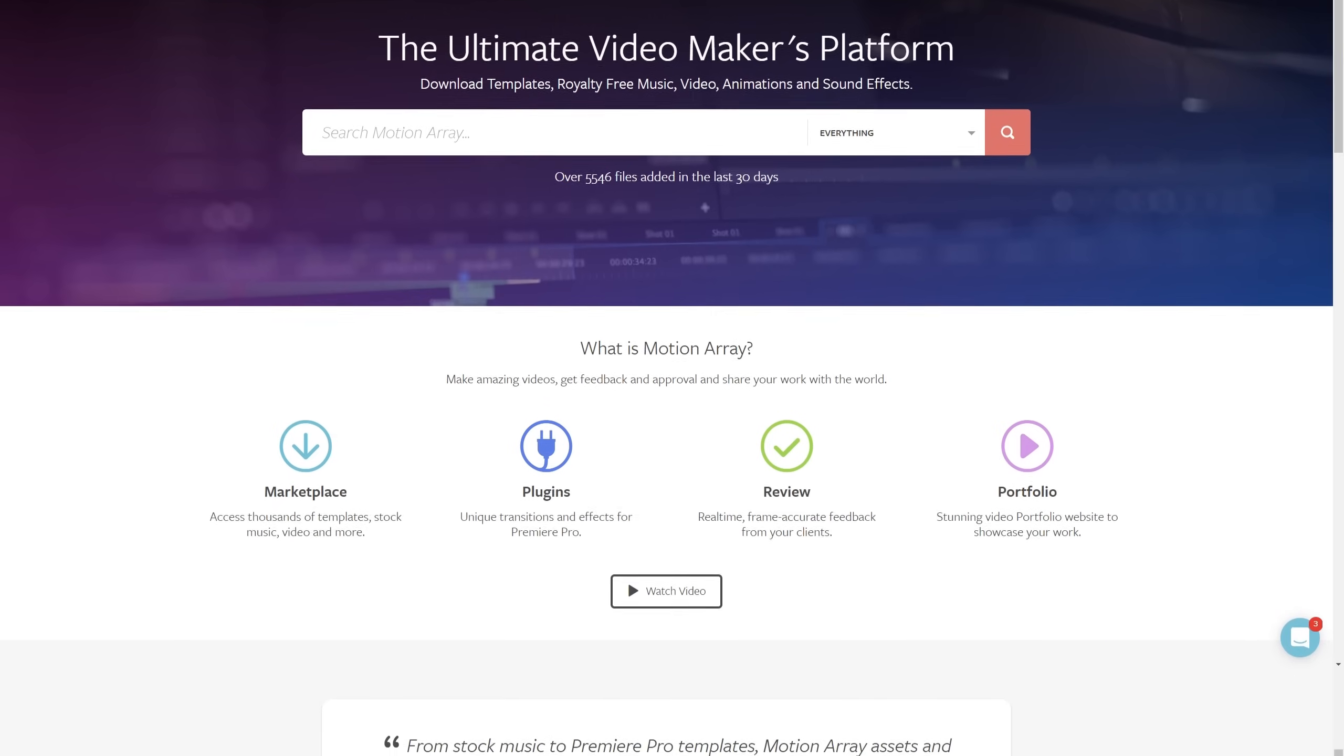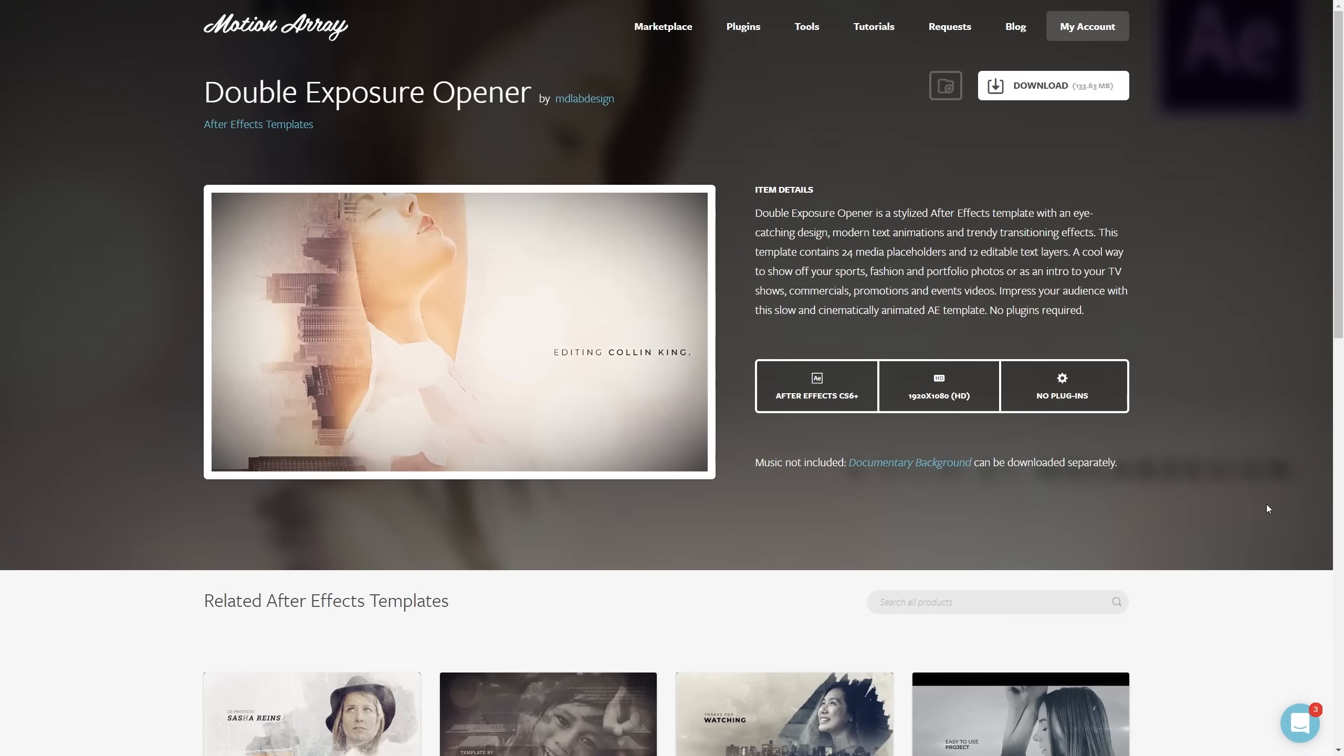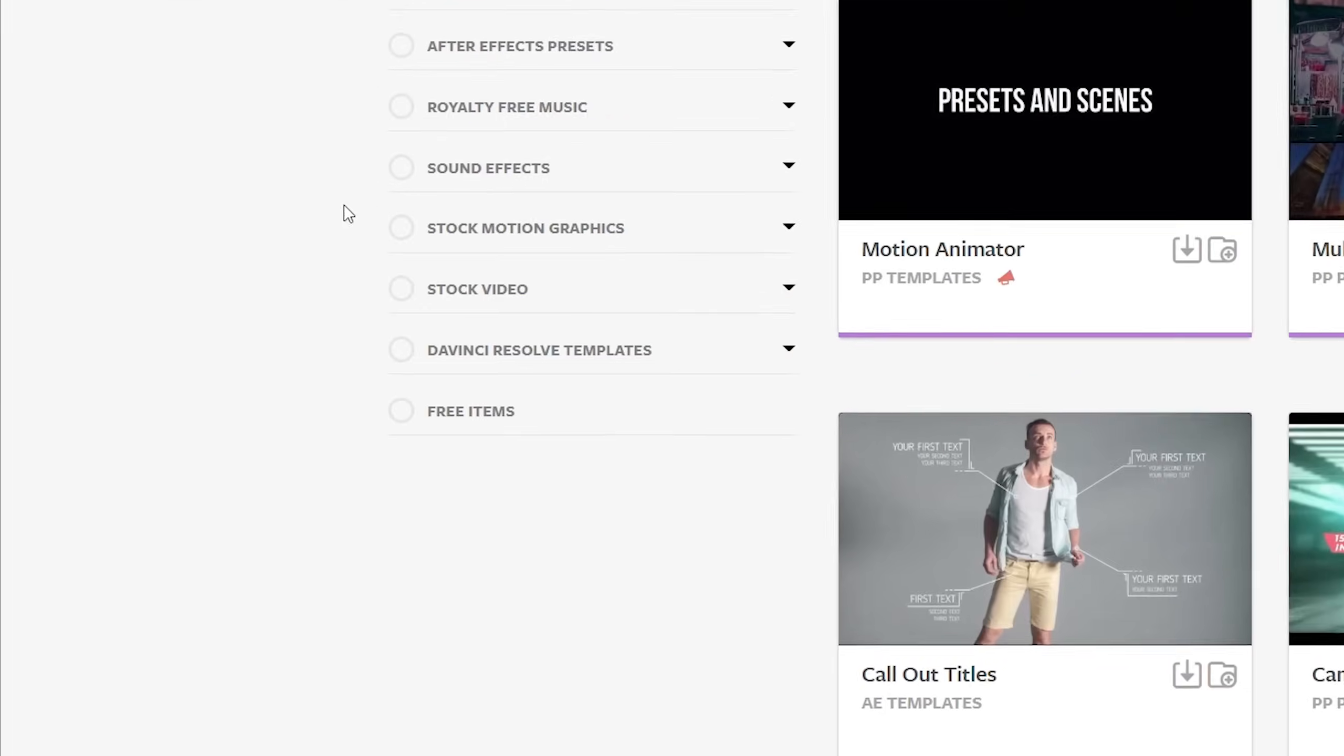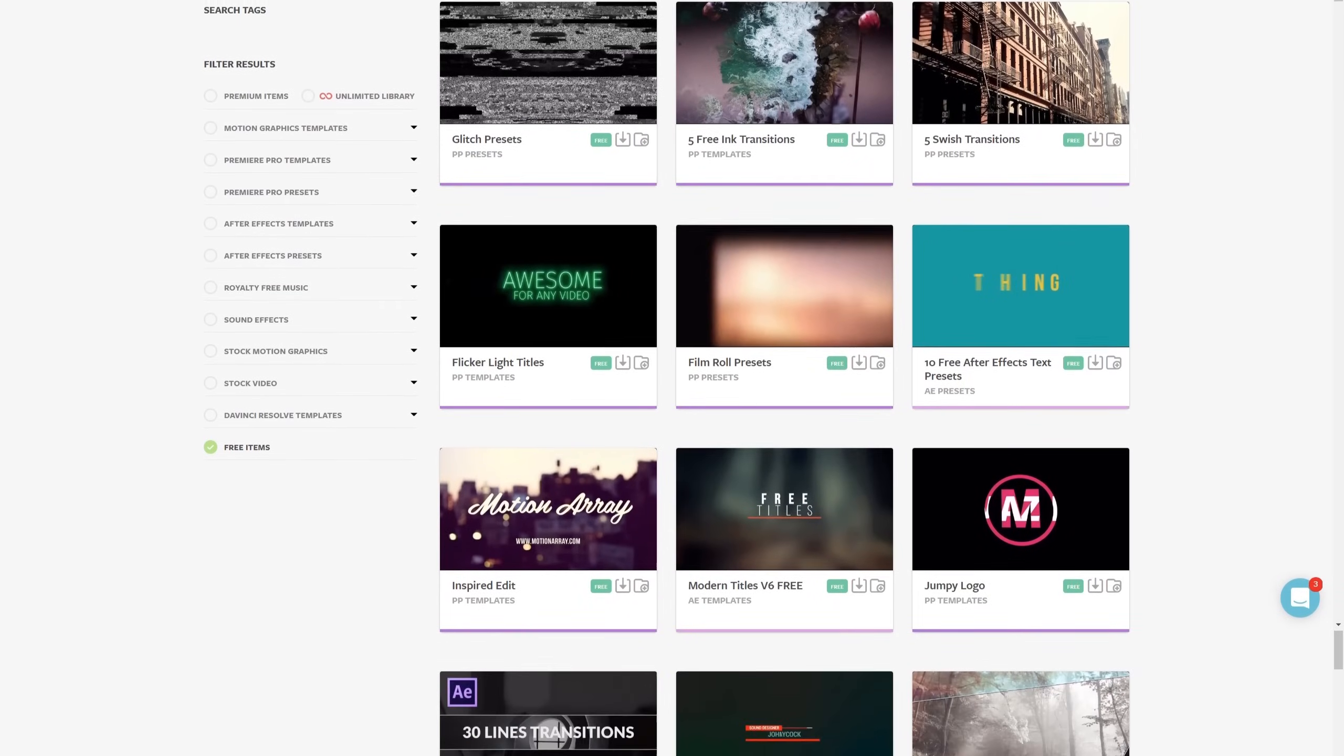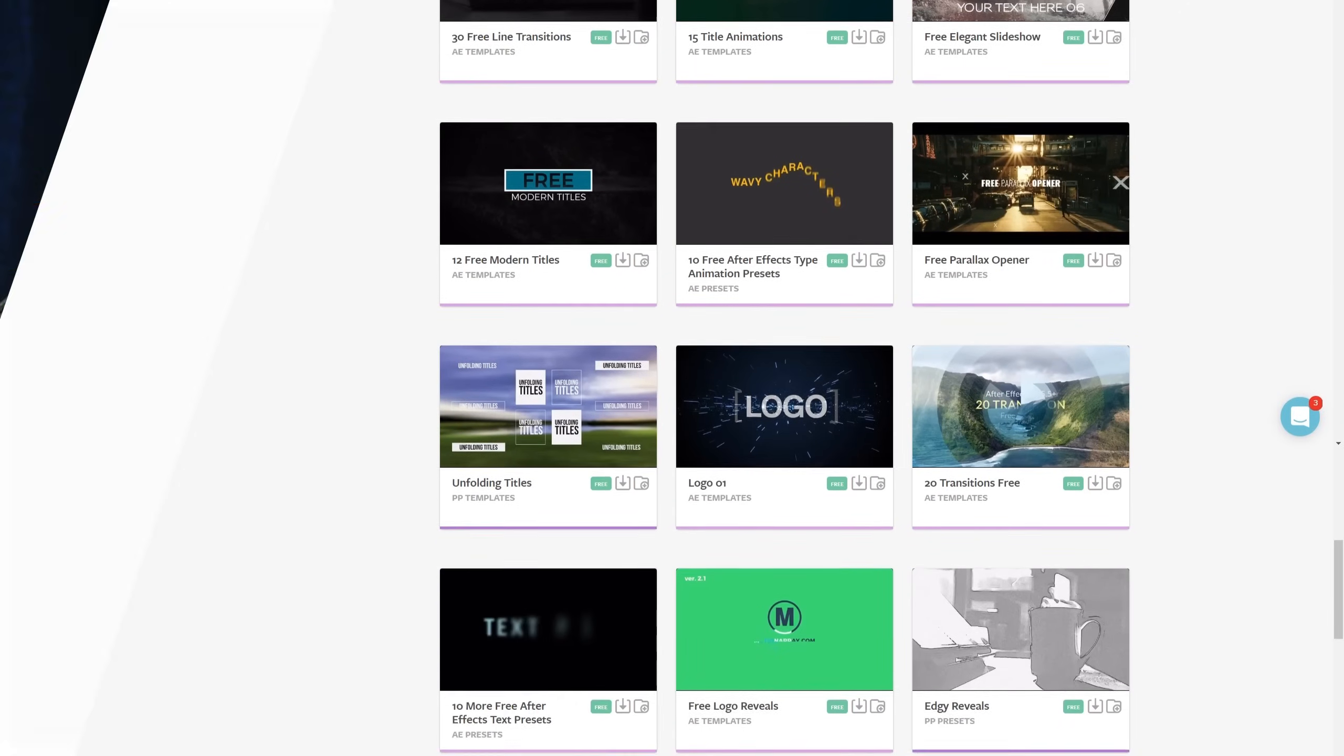And hey, if you're not familiar with us, we're all about helping you, the video creator, with templates, footage, tutorials, plugins, audio, and more. In fact, we have tons of free Premiere Pro templates ready to download. I've put a link in the description down below, so make sure to hop over and grab some free stuff.